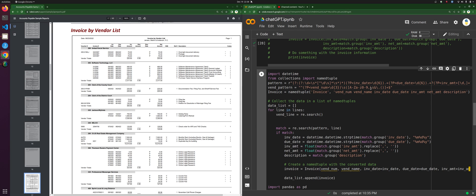And then the rest is after the space. So I'm going to do parentheses and then vendor name — capturing everything that follows — and that's what I want to capture. So vendor number, vendor name.